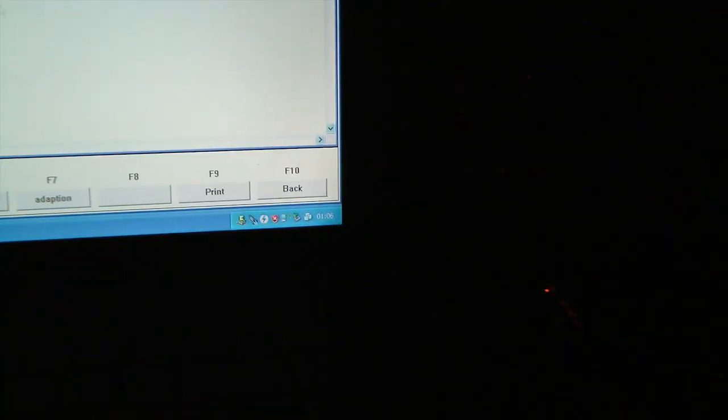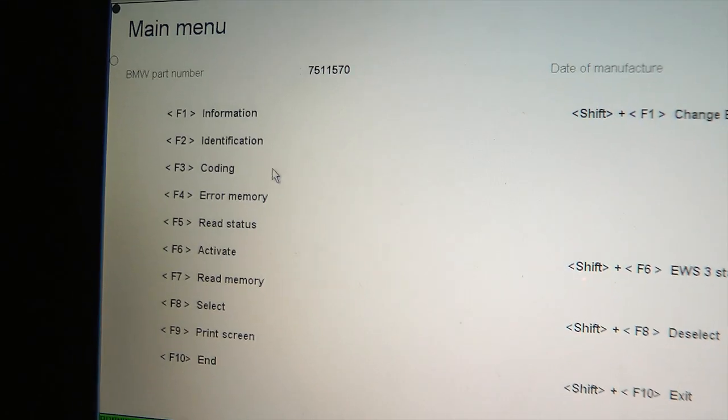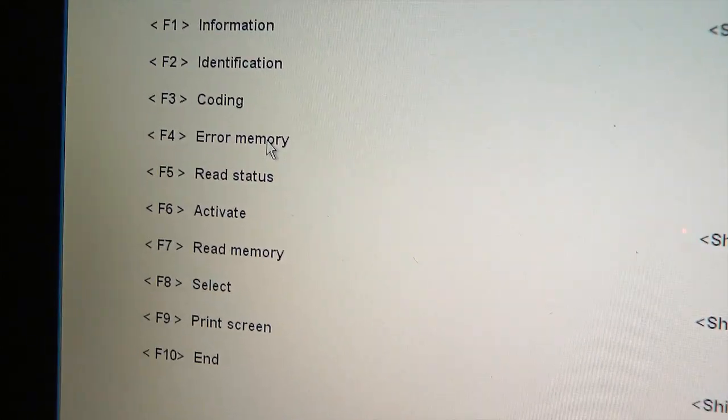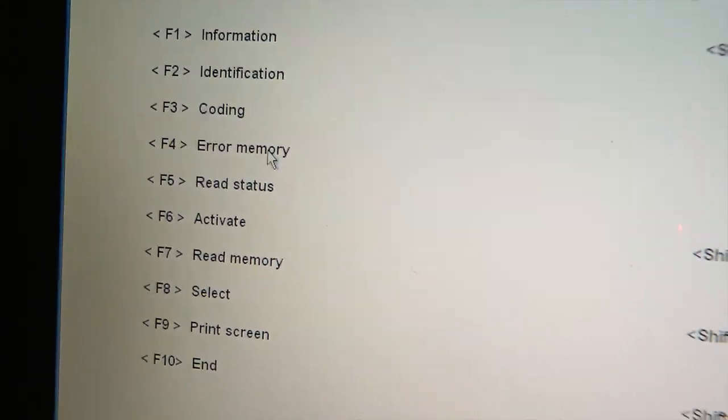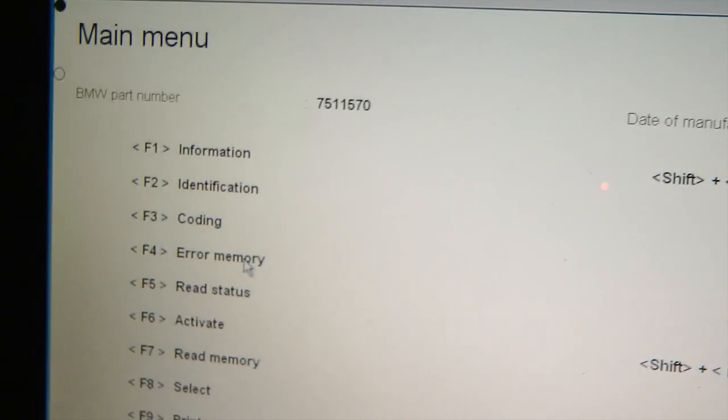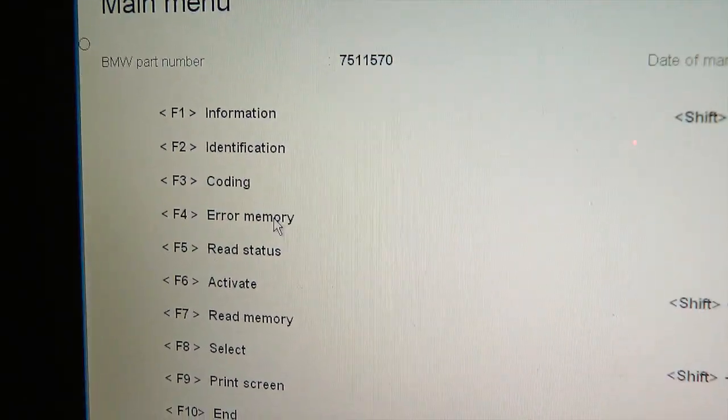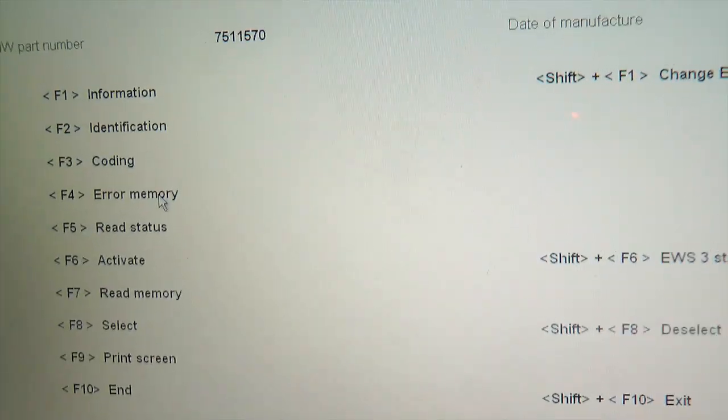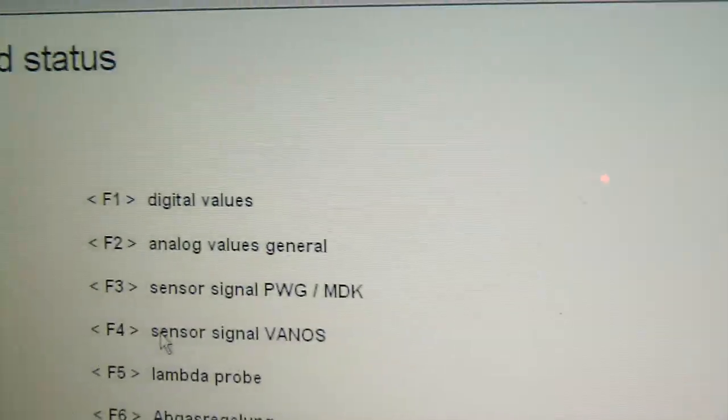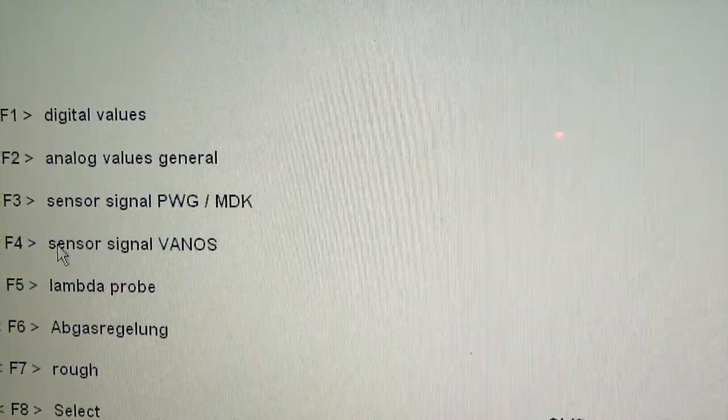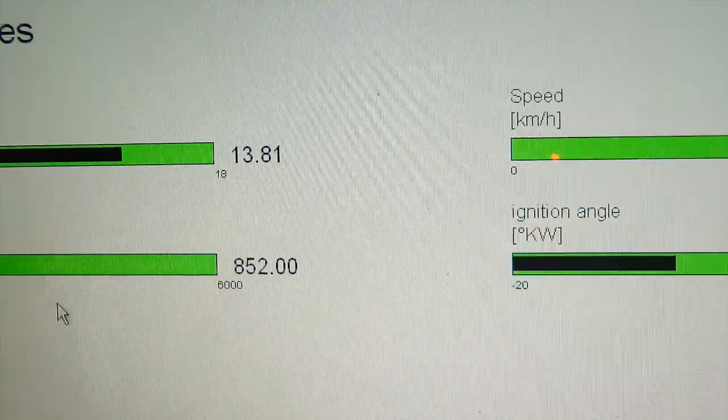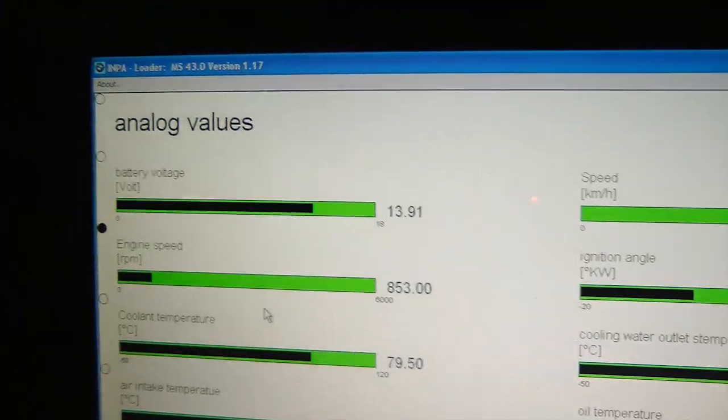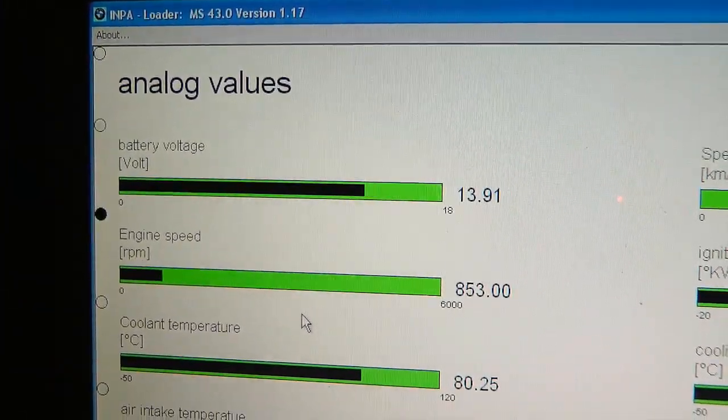You just hit back. Then you go to read status, I think. Yeah, read status. Right. Press F5 and F2 for analog values. This is what I'm getting right now.